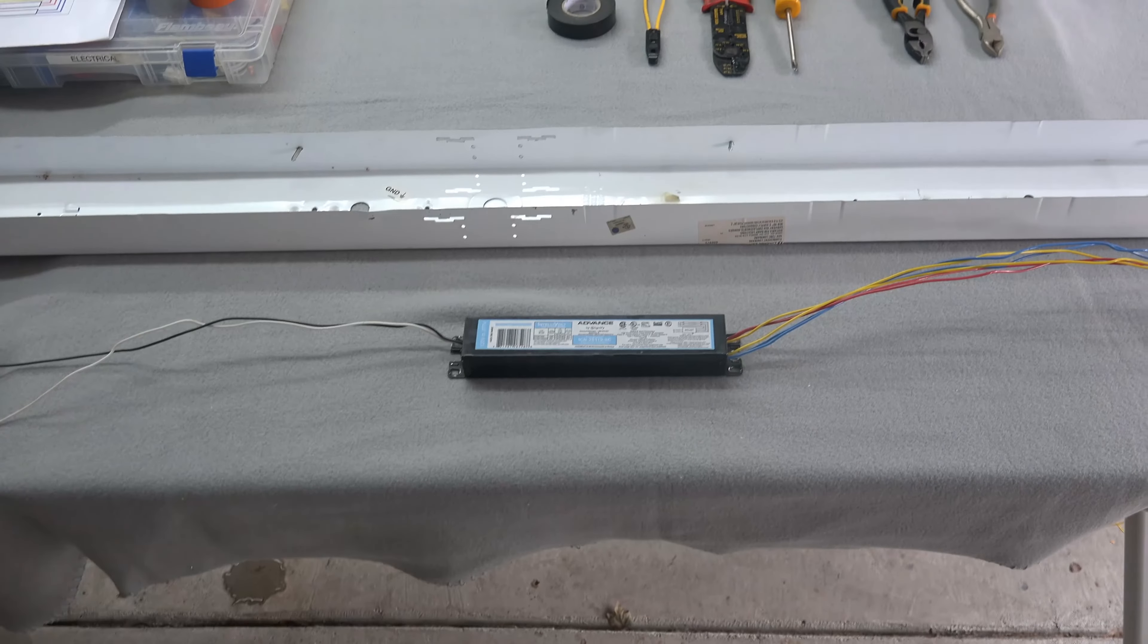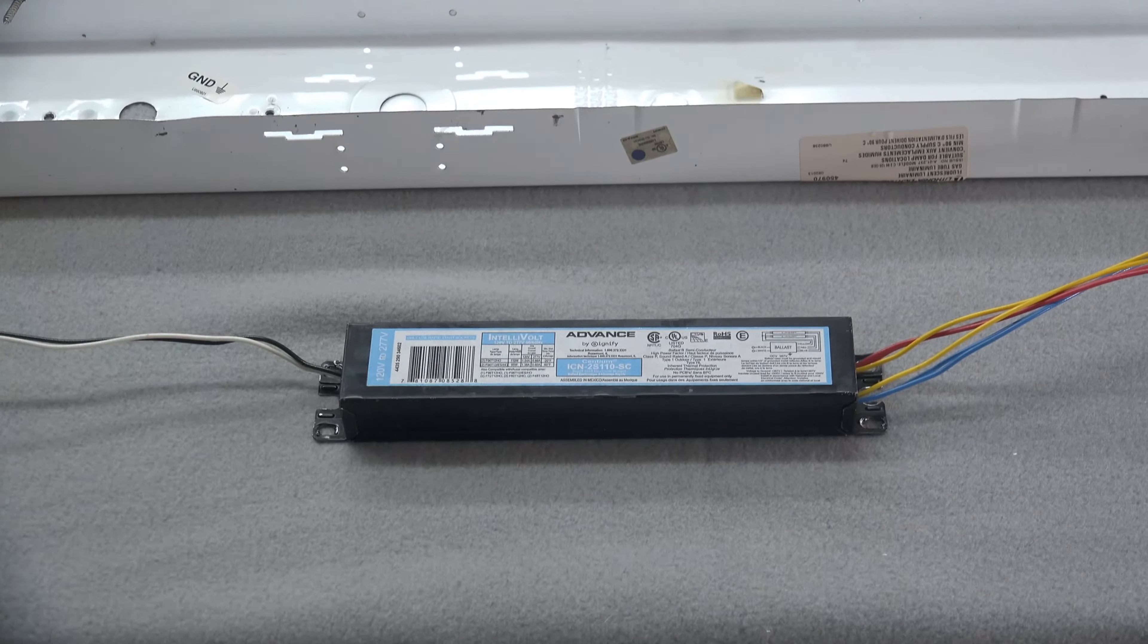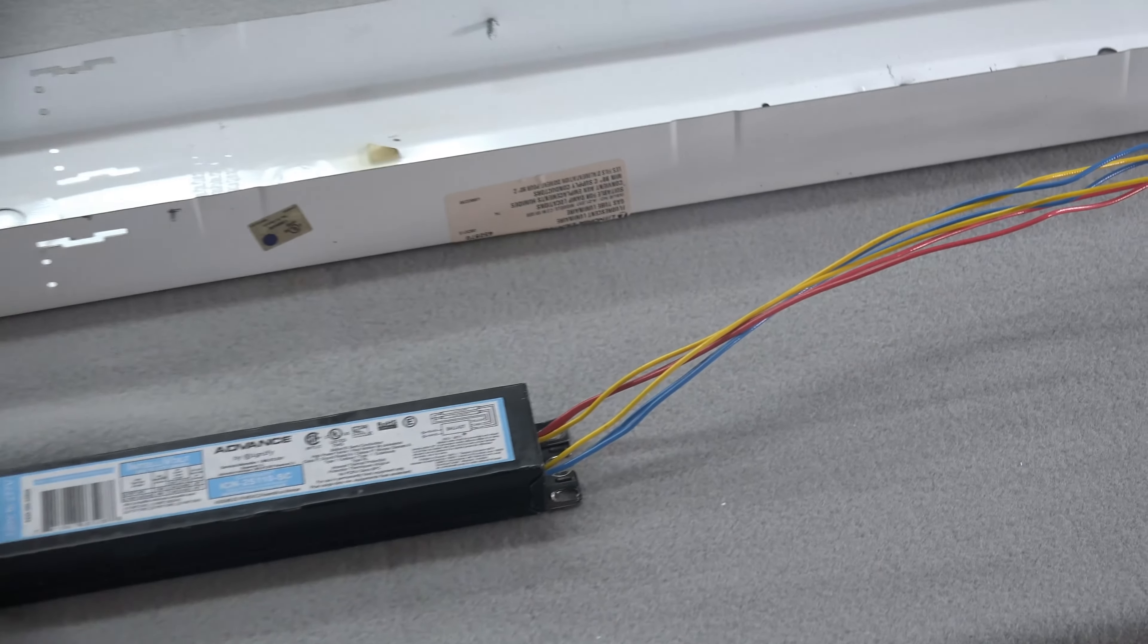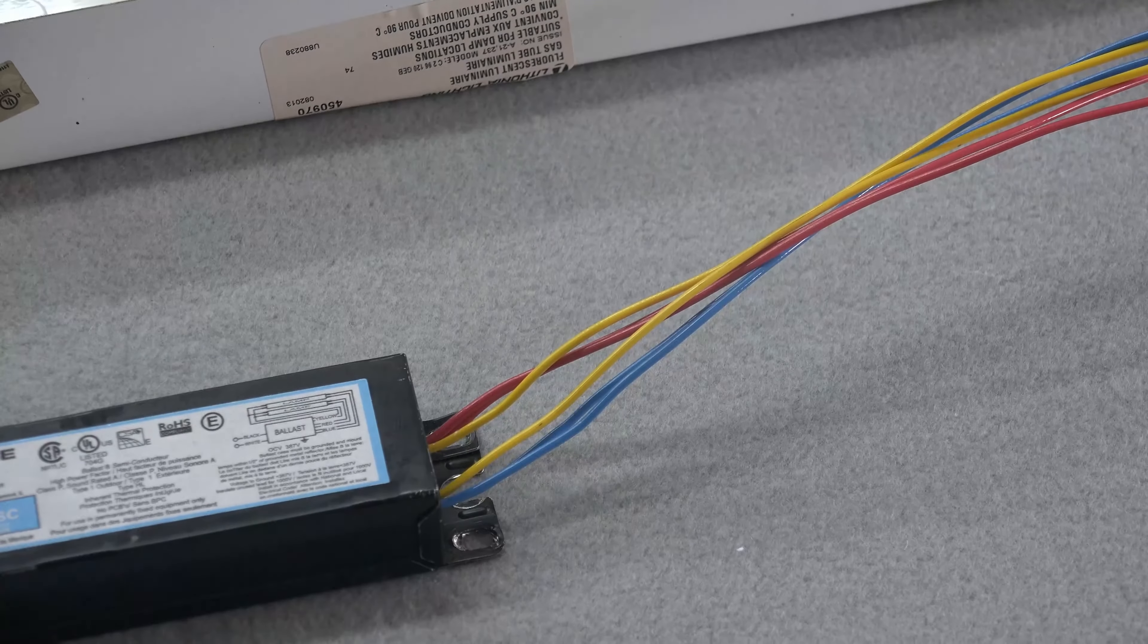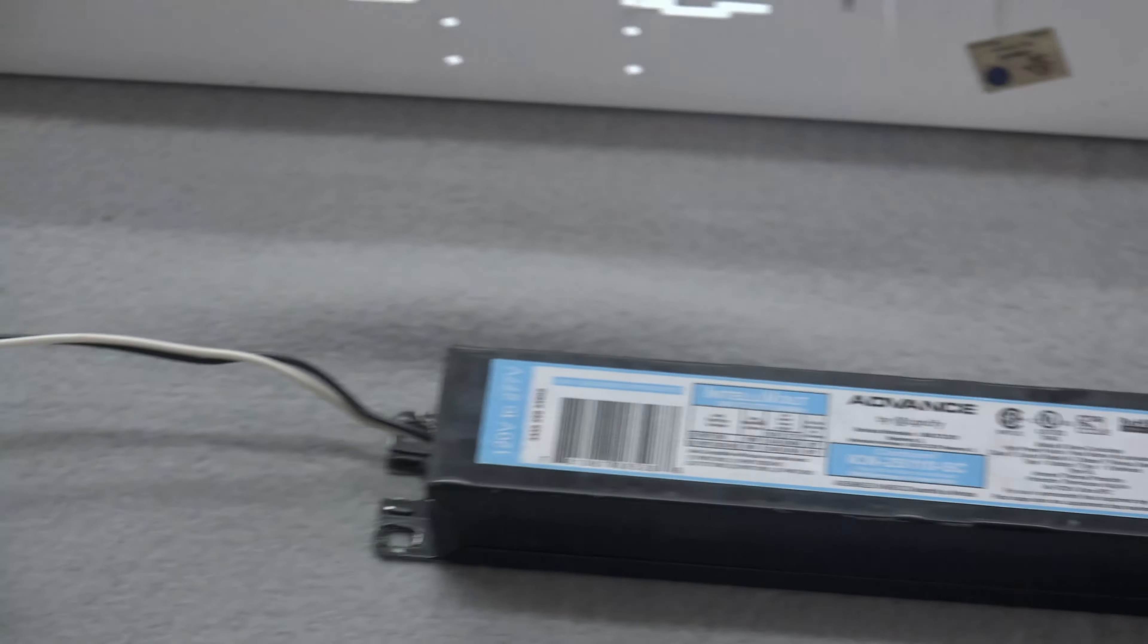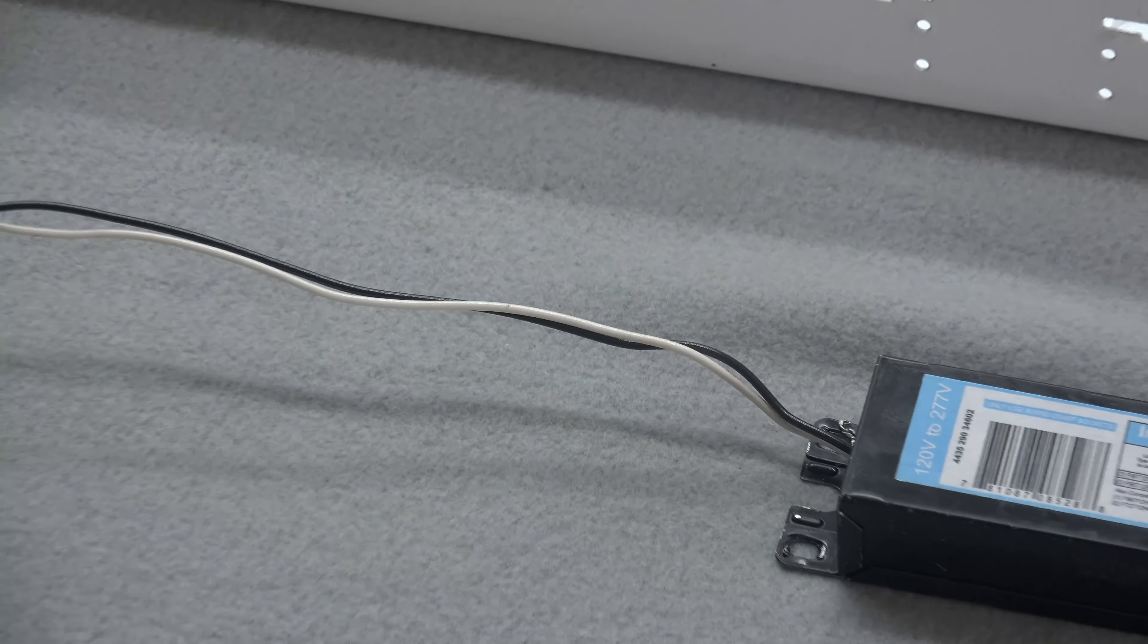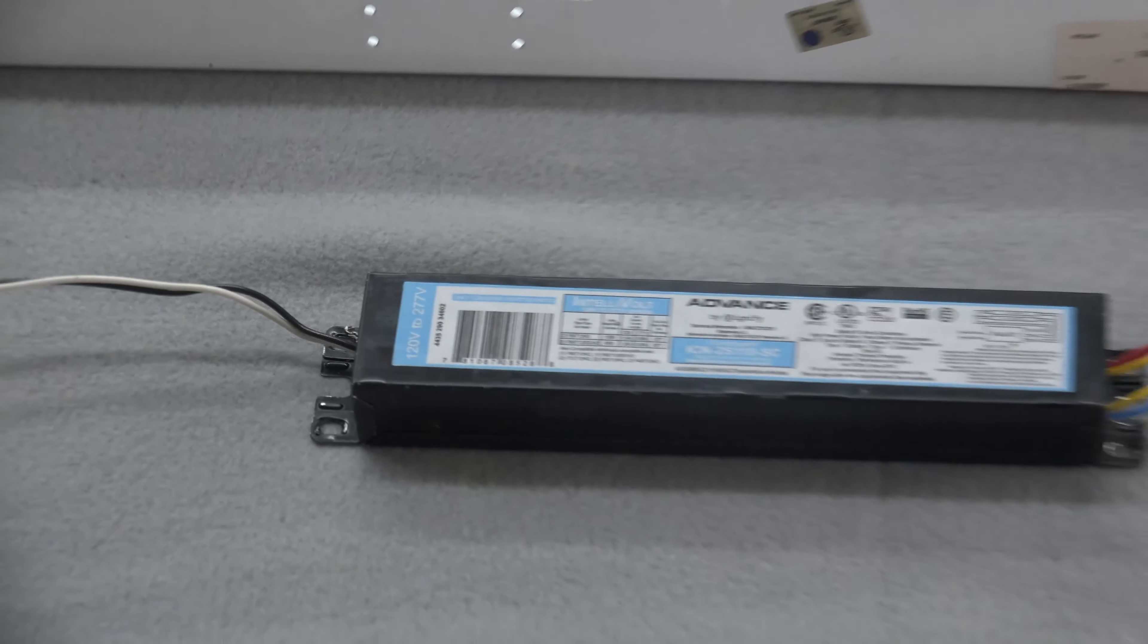Looking at your new ballast, there are now eight wires for a two-lamp setup. You have a red and a blue for each bulb, and you have a yellow which is your common wire. On the other side you have a white and a black. Your black wire is your hot wire or power wire, and your white is your neutral.